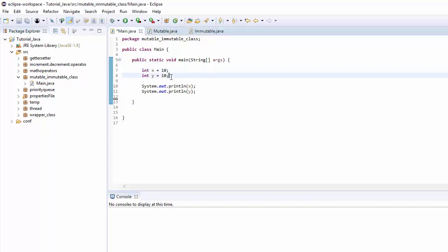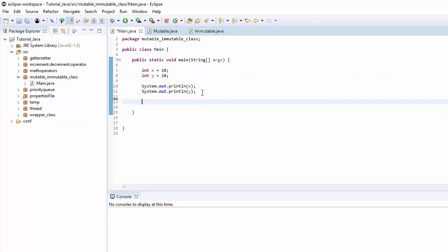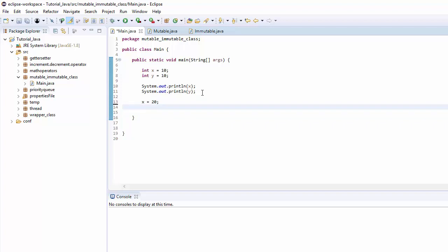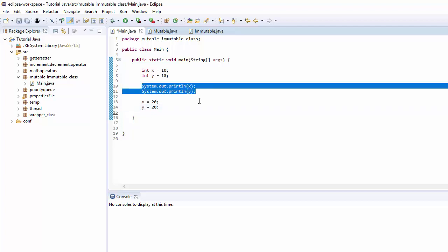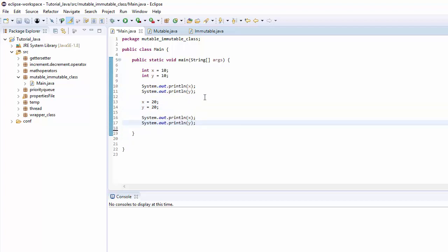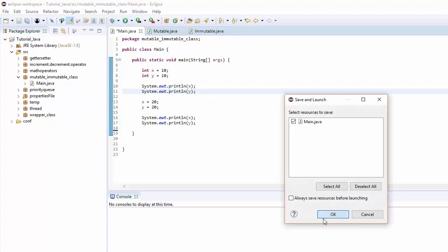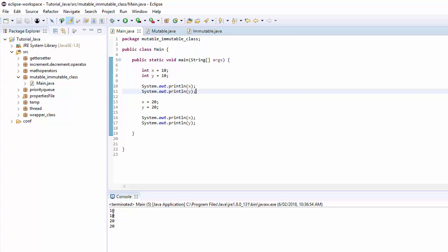On lines 7 and 8, those variables are initialized and assigned value 10. Now, if we can change the value of X and Y after initialization, we can confirm they are of type mutable. Let me reassign X to 20 and Y to 20 as well. I'll print X and Y after initialization and again after reassigning, and as expected they both were 10 before and then changed to 20.